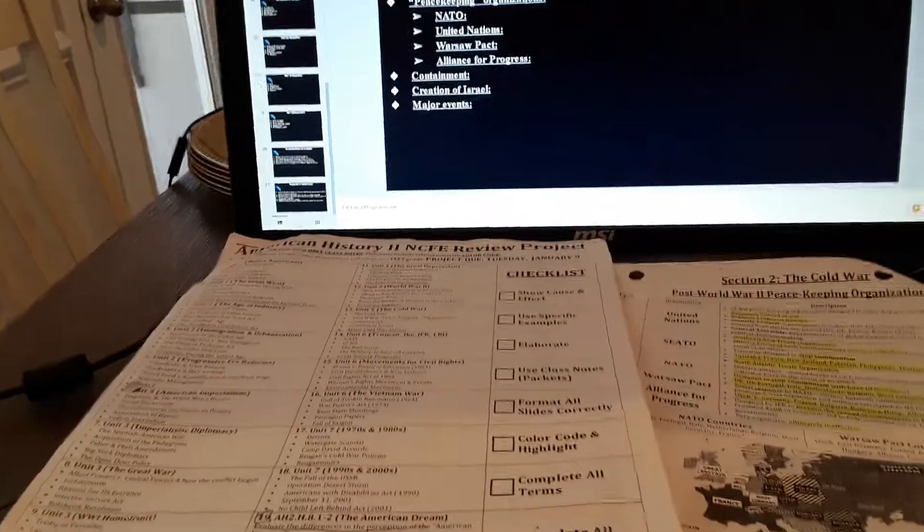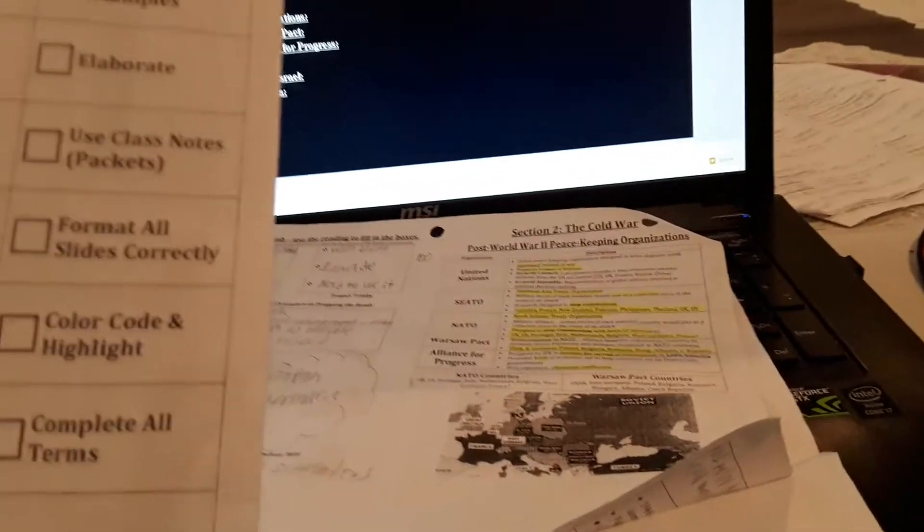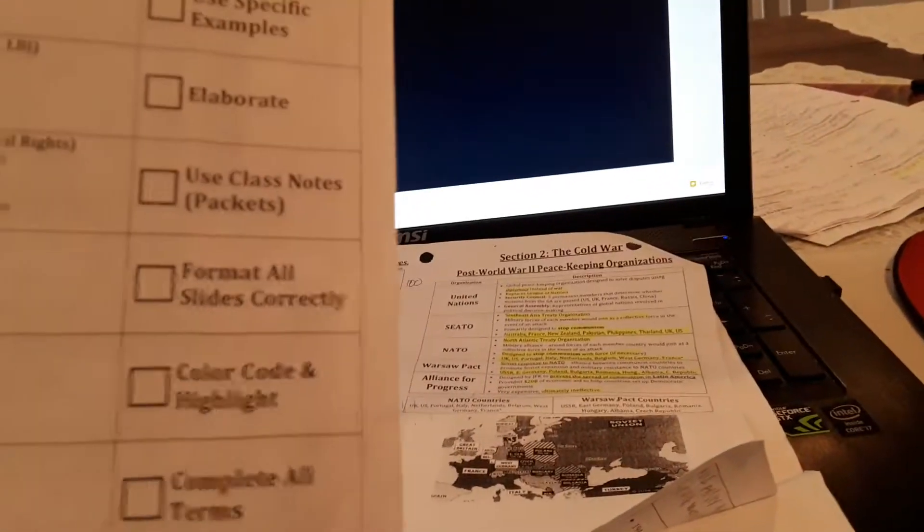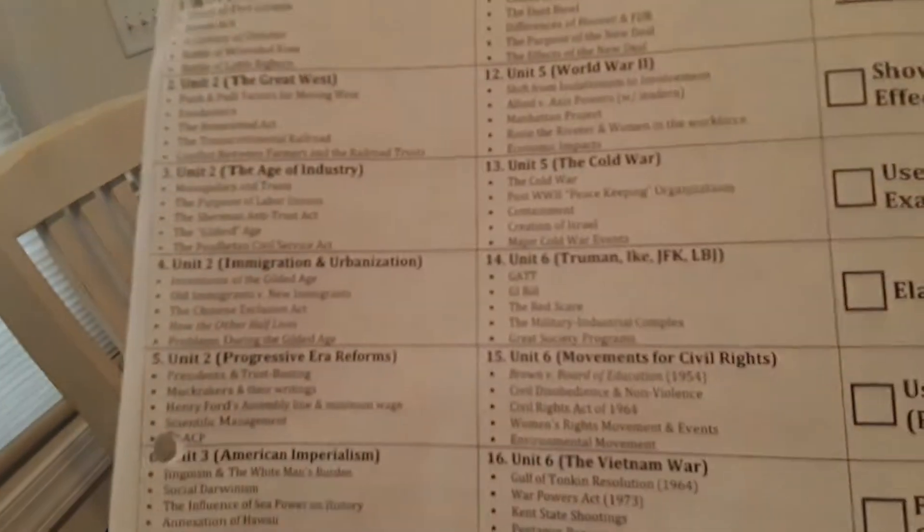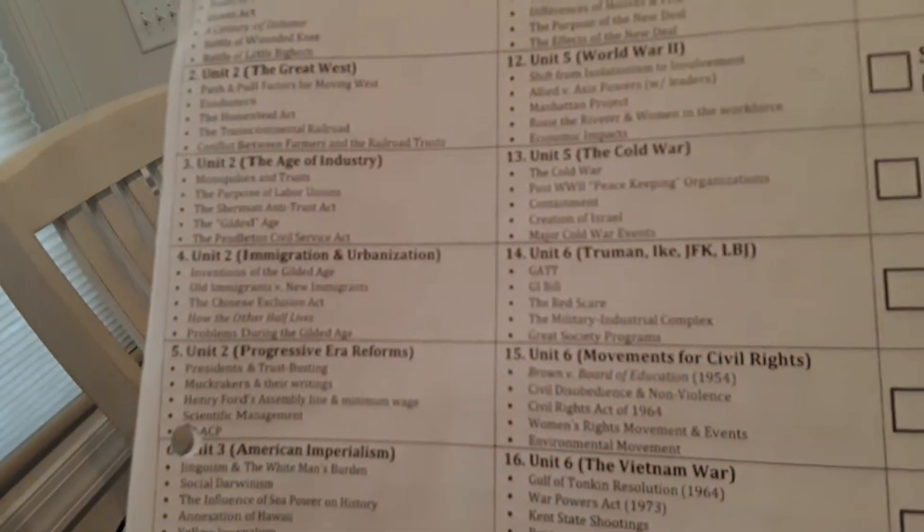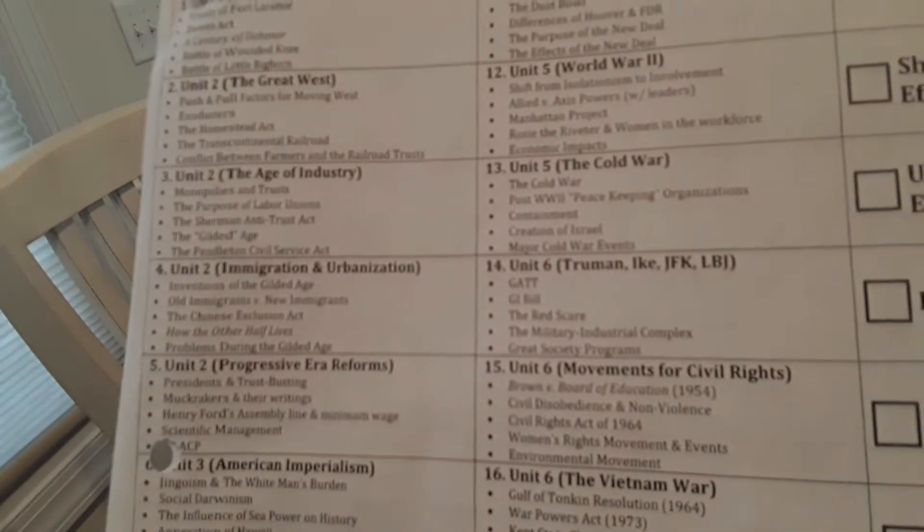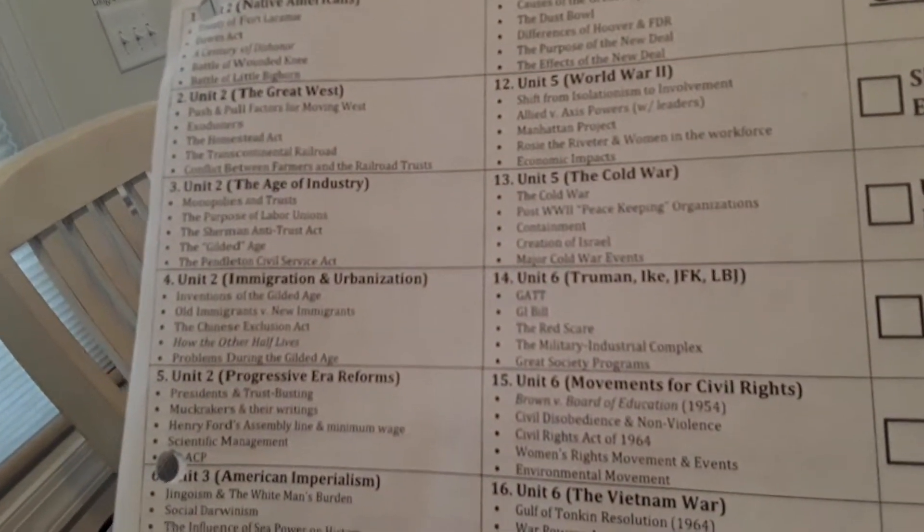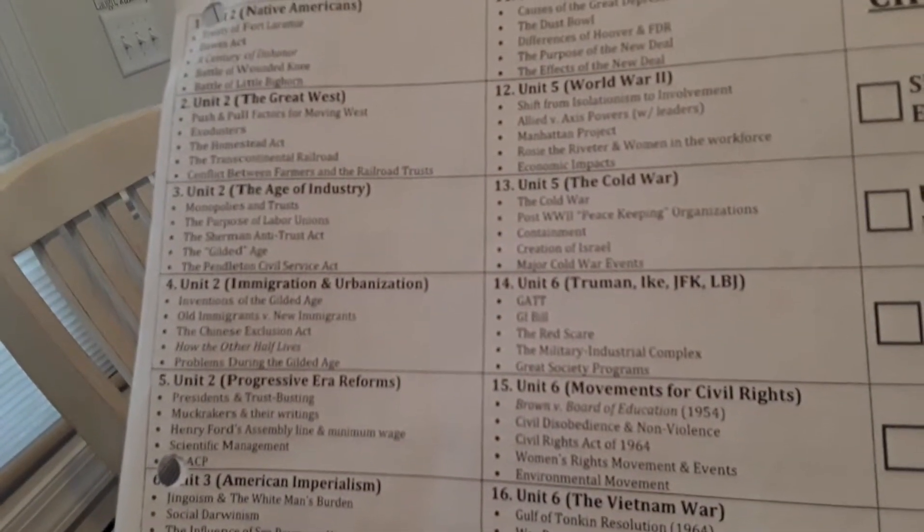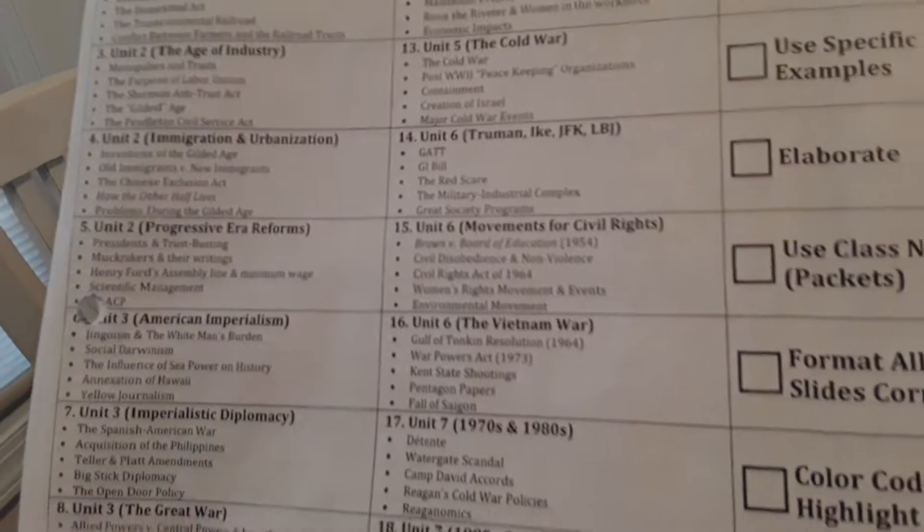I mean I understand the checklist and stuff, but you know there's other things to talk about, like for example during the age of industry... Hold on now, I need to go to some other thing.